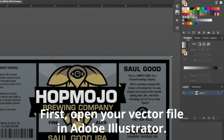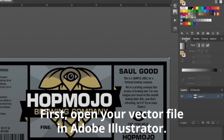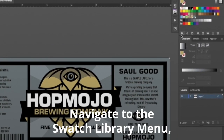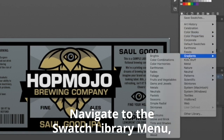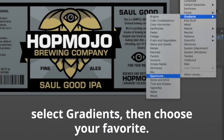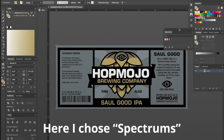First, open your vector file in Illustrator. Then go to the Swatch Libraries menu, select Gradients, and choose your favorite. Here, I chose Spectrums.